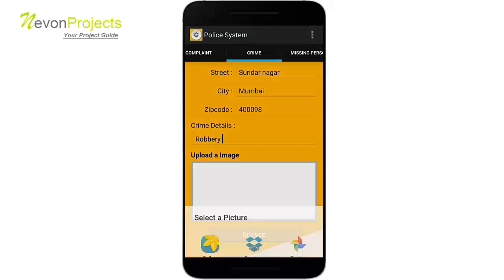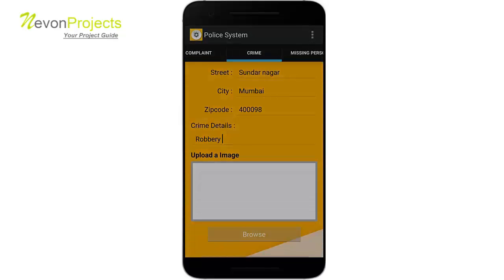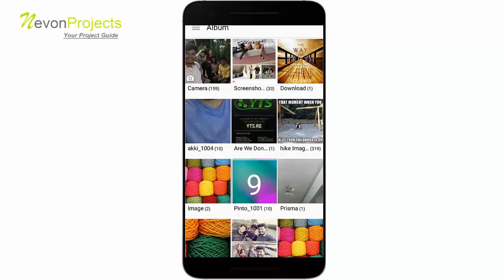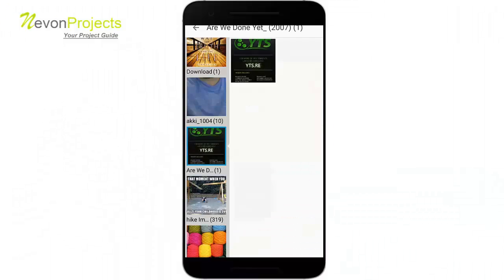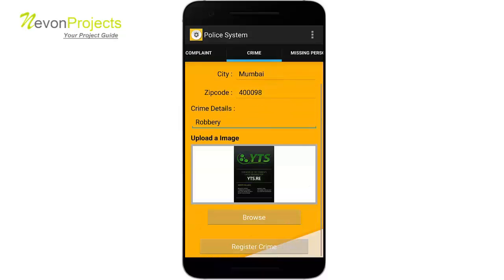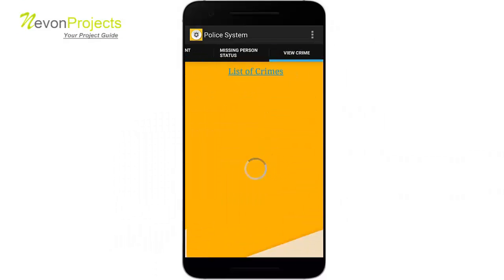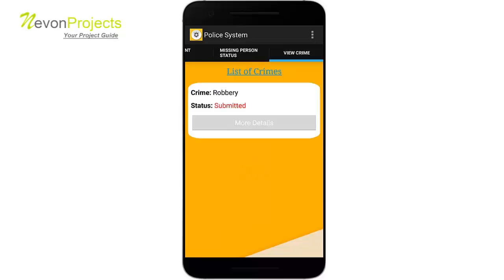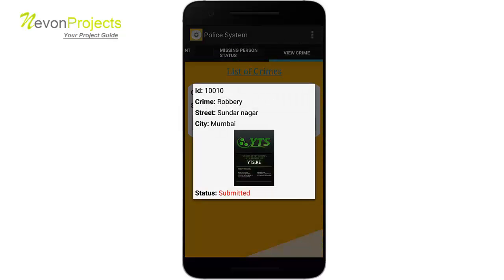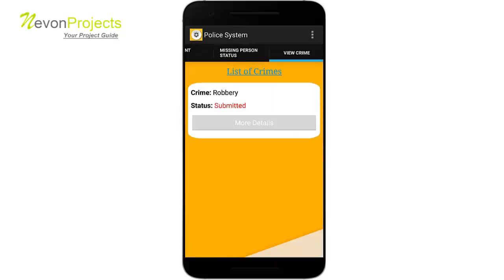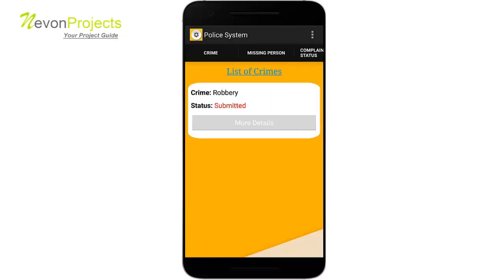Let's select the image of that crime and register it. The crime is now registered. Let's check the crime — this is the crime just filed. Clicking on more details shows all the details of it and the status.